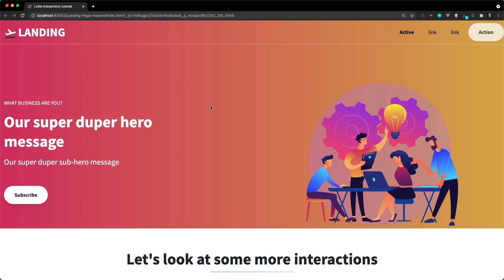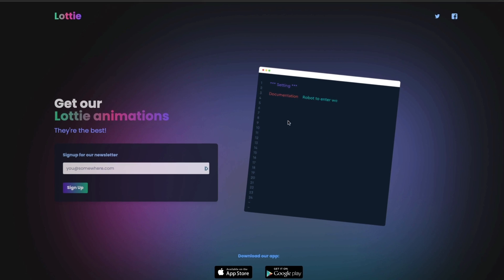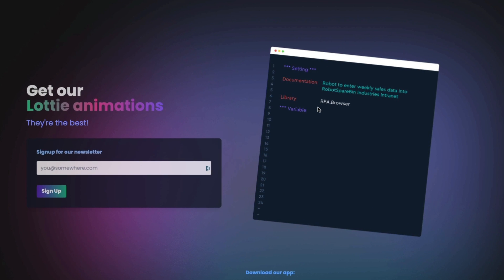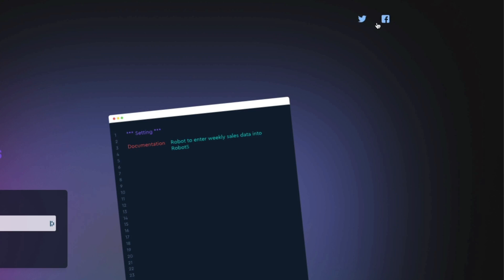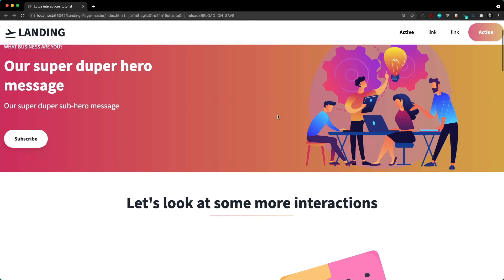Hey everyone, Sam here and in this video we're going to be learning how to add interactions to our Lottie animations using the Lottie interactivity library. This video does follow on from the previous lesson where we learned how to add the Lottie player to our website, so if you need help with that be sure to check out that video before starting this one.